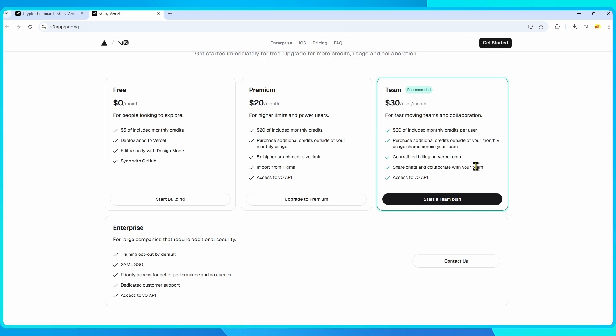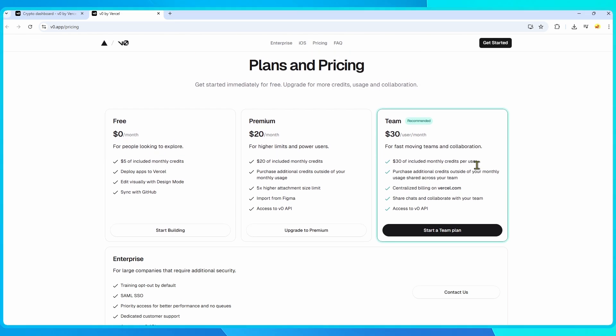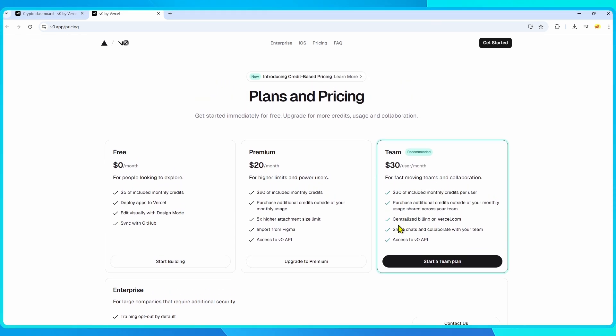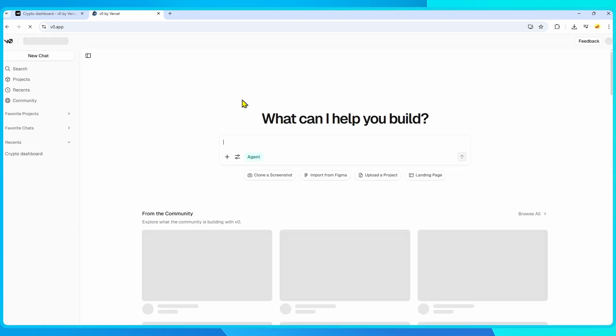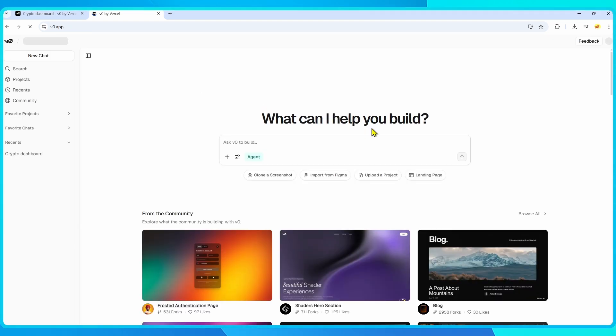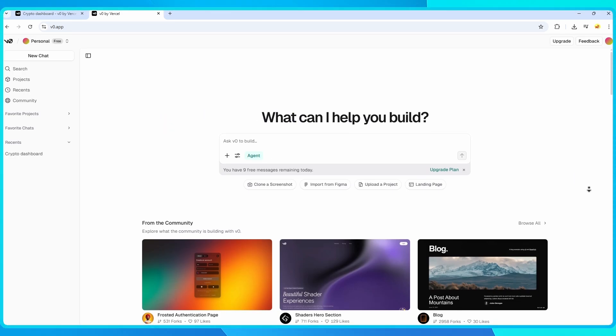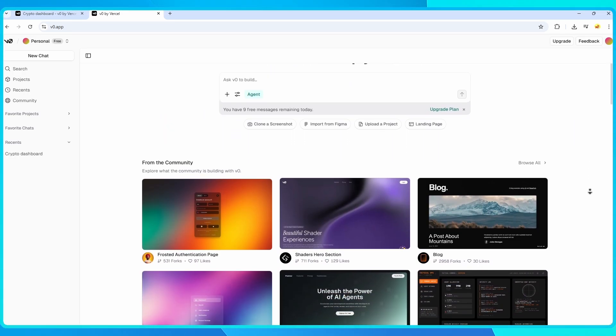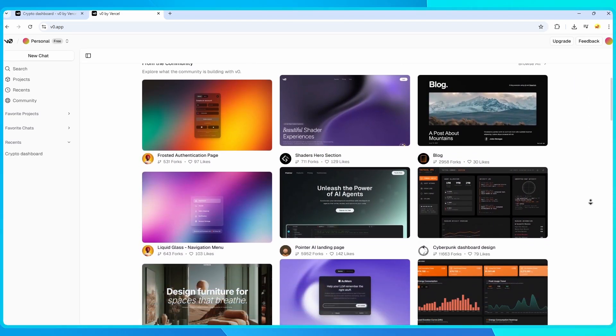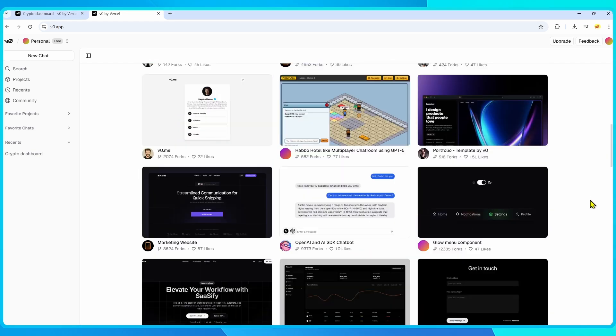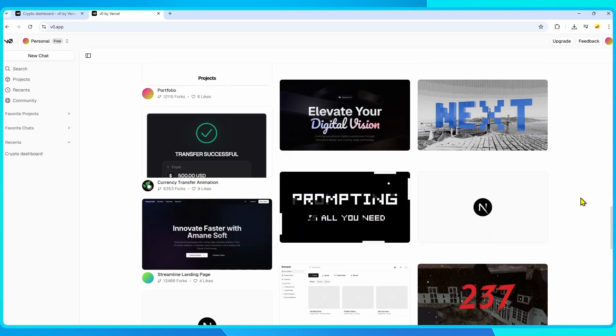For startups or developer teams working together, this plan is likely the sweet spot. In short, VZero is best for developers and design-focused teams who want AI to accelerate their workflow without sacrificing flexibility. If you're already part of the Vercel ecosystem, it's a natural choice.